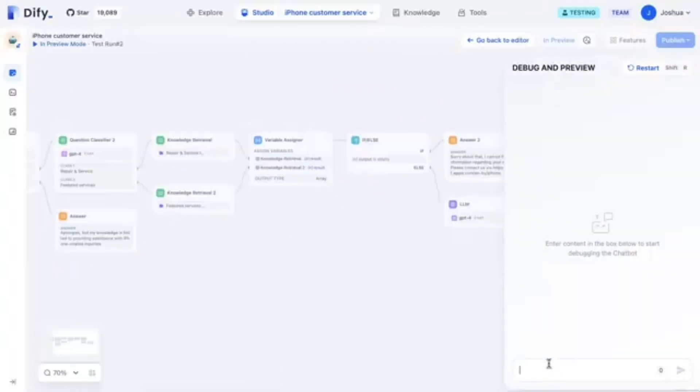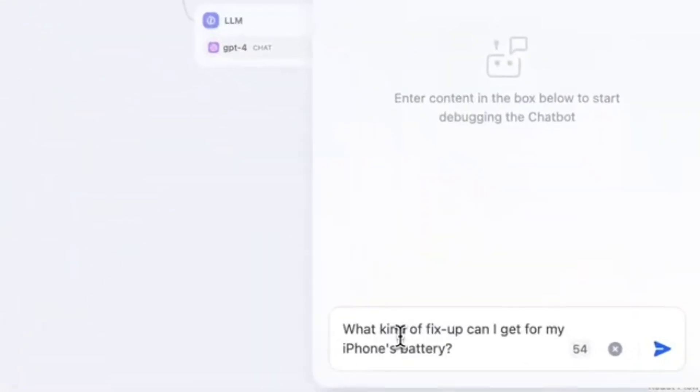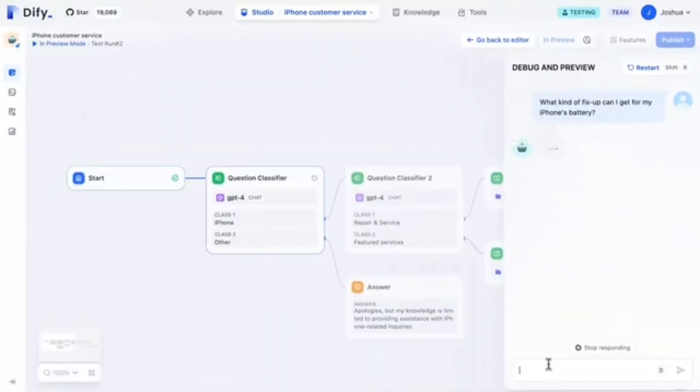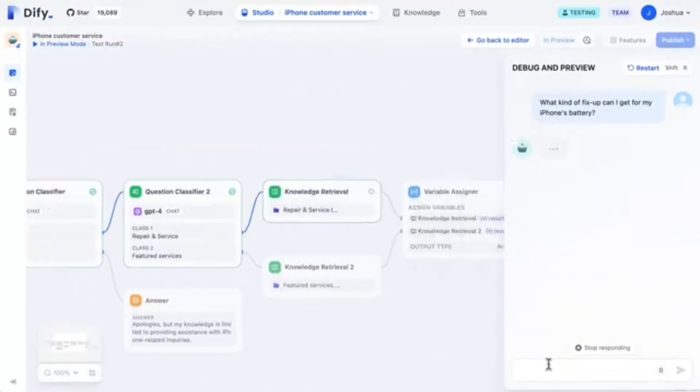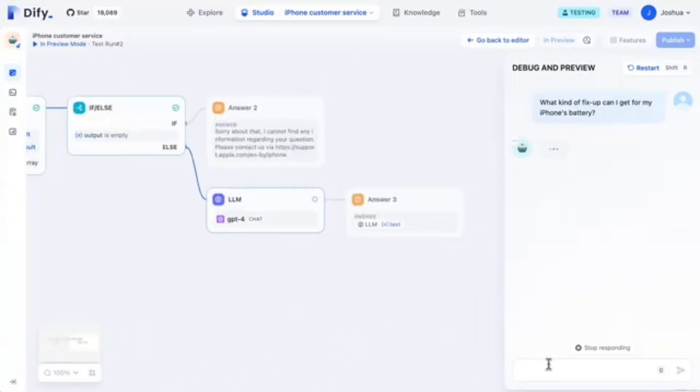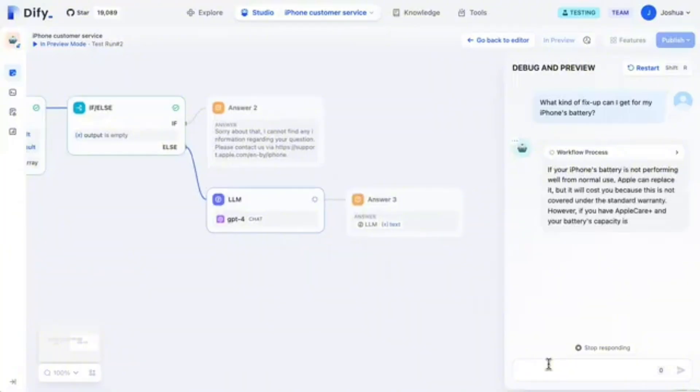A platform that ditched LangChain entirely because it was slowing down development. Bold move or self-sabotage? Let's investigate.